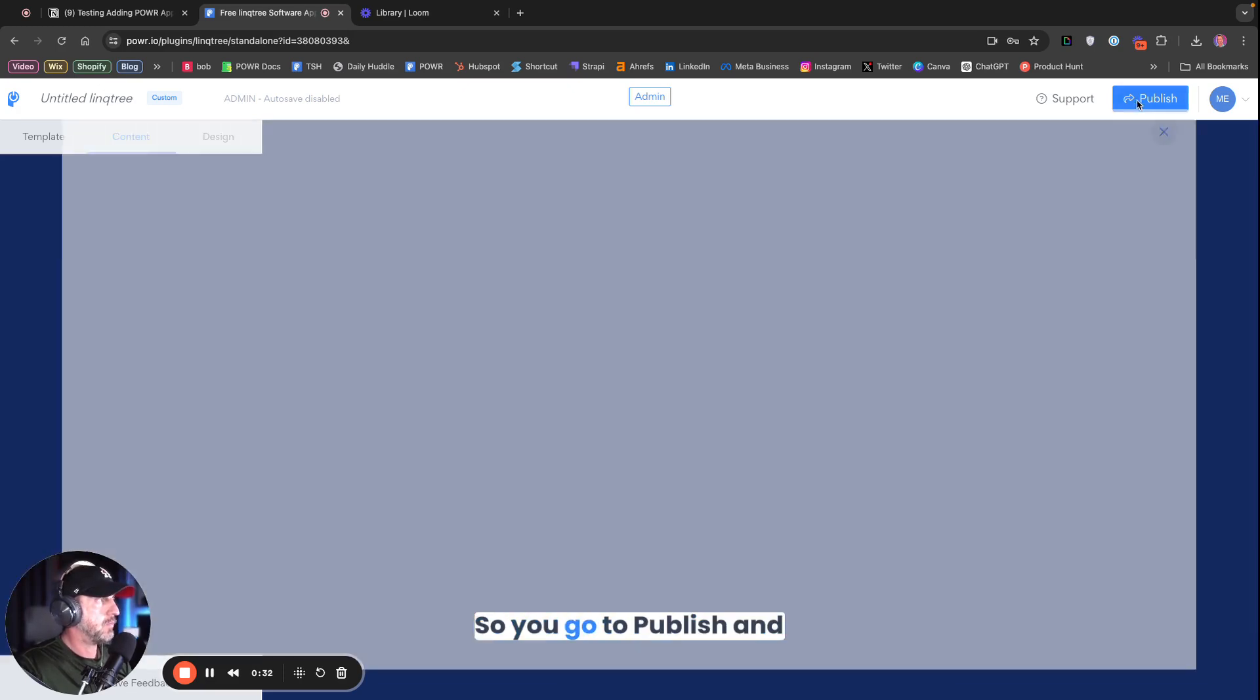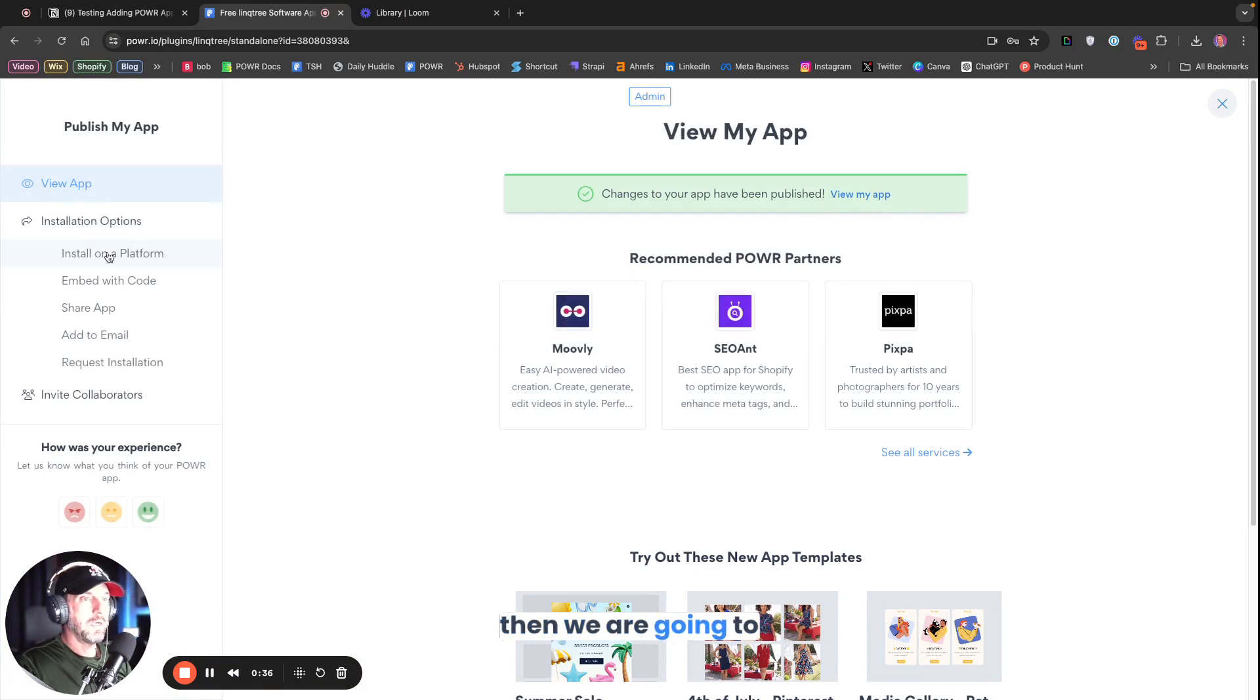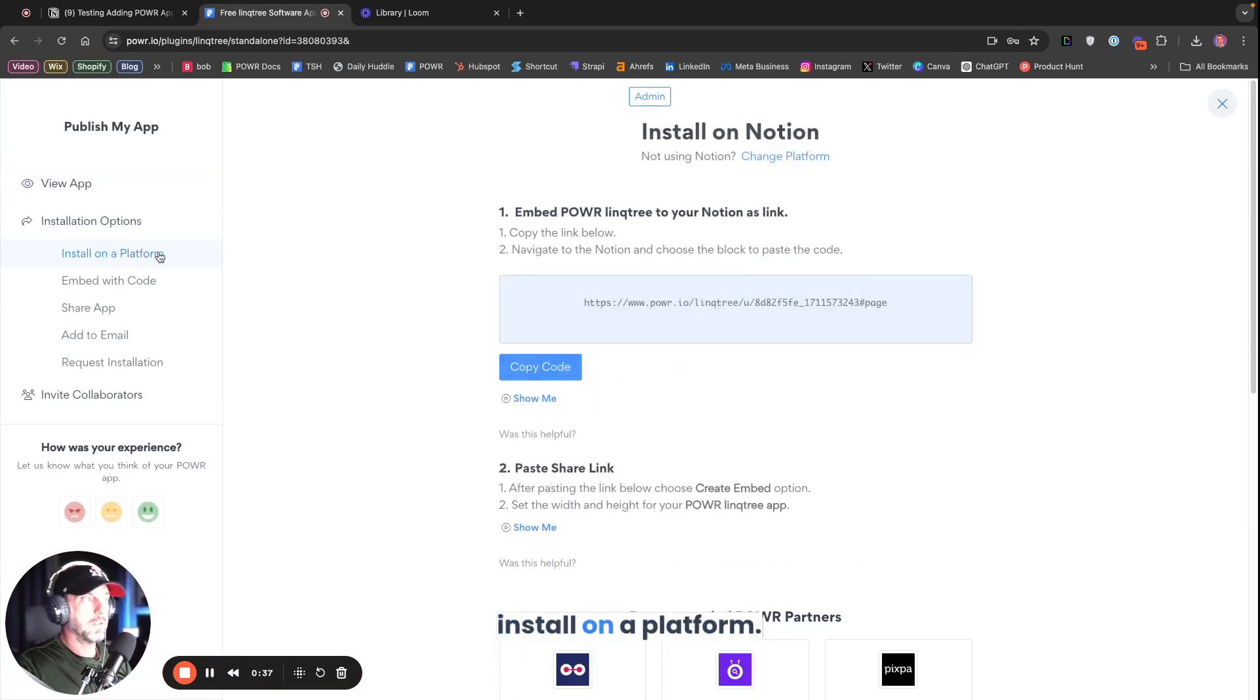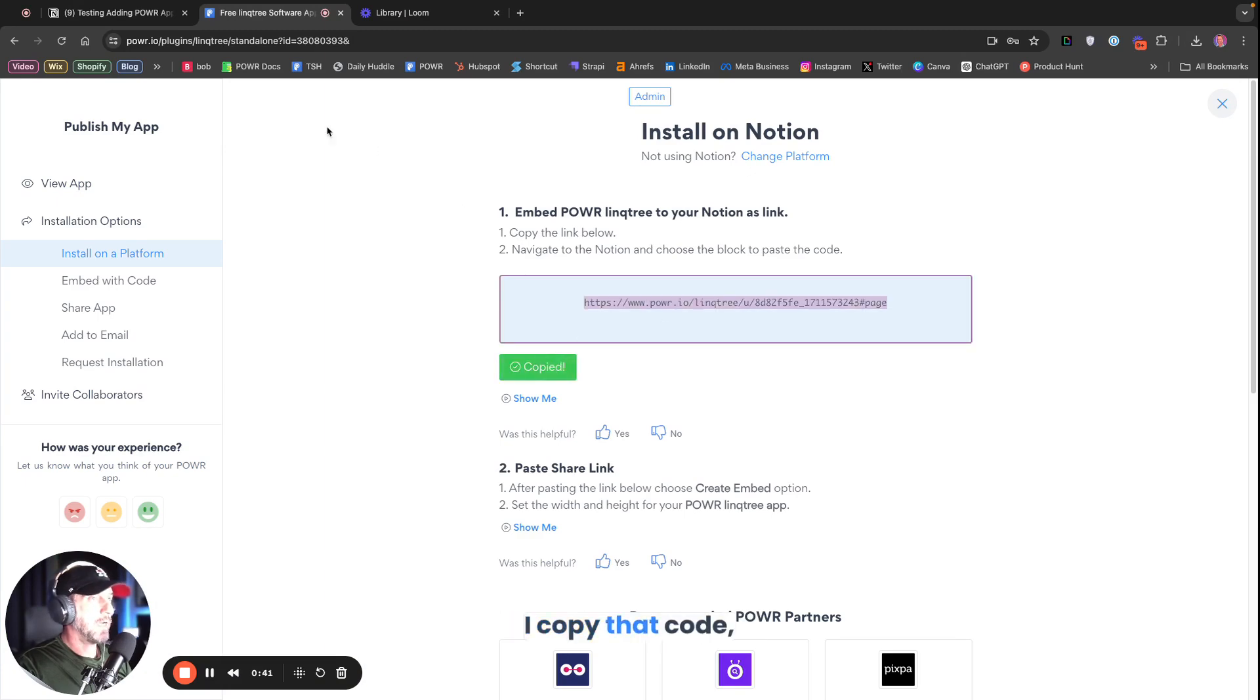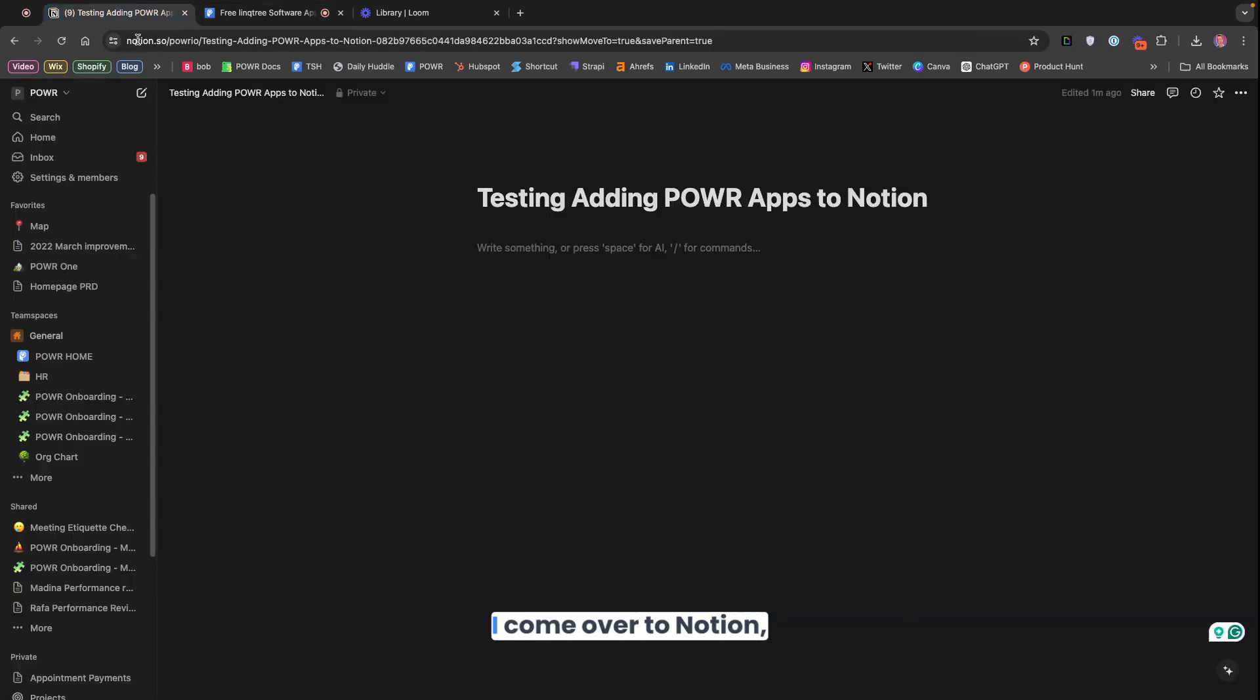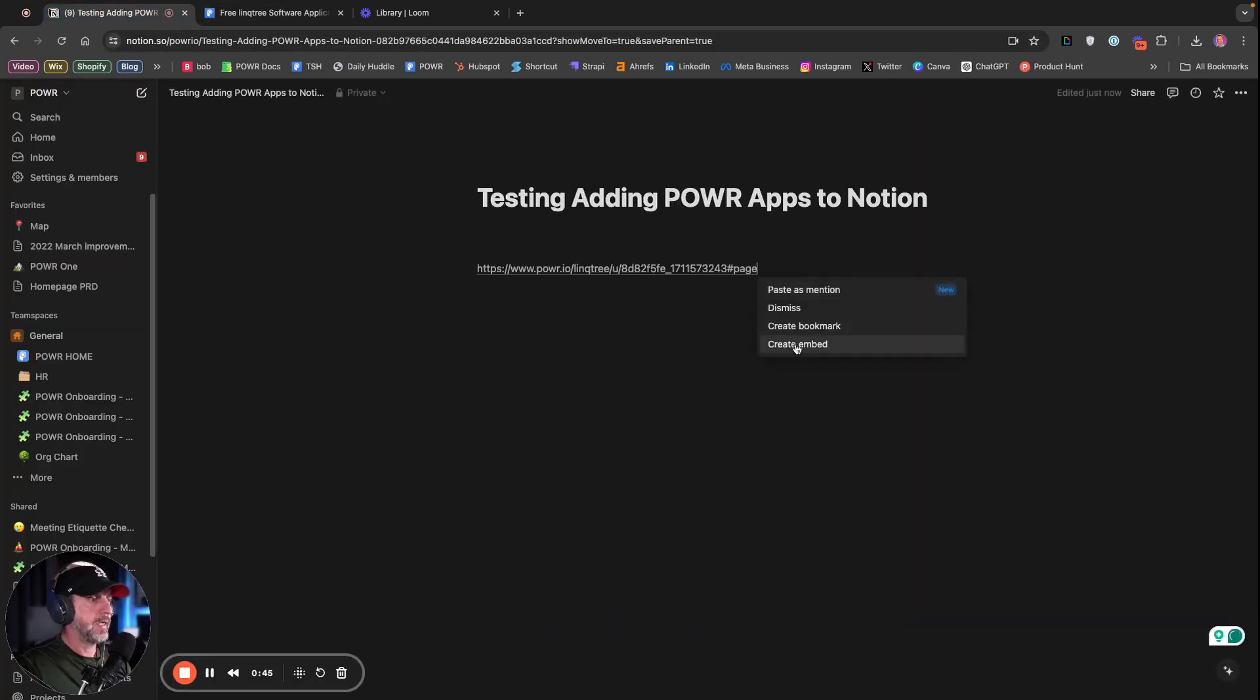So you go to Publish, and then we are going to install on a platform. This is already set to Notion. I copy that code. I come over to Notion. I paste that in.